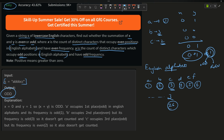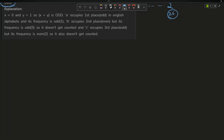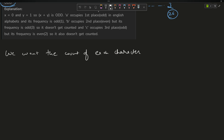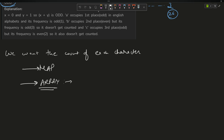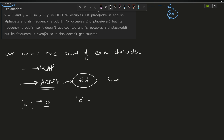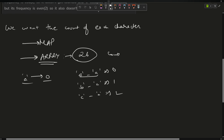This is an easy-level problem. We just need the count of each character. There are two ways: use a map, or use an array. We use an array because all letters are lowercase, so there are at most 26 distinct letters. We can make an array of size 26 to store the counts, where a maps to position 0 using the expression s[i] minus 'a', b minus 'a' equals 1, c minus 'a' equals 2, and so on.